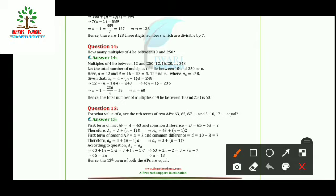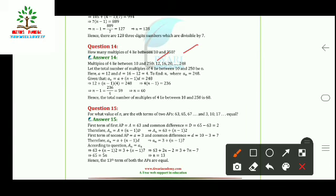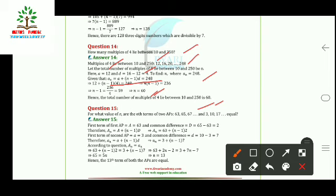Question 14: How many multiples of 4 lie between 10 and 250? The first multiple of 4 after 10 is 12 and the last before 250 is 248. Wait — here a = 12, d = 4, and aₙ = 248. Using aₙ = a + (n−1)d = 248, substituting values gives n = 60. So there are 60 multiples of 4 between 10 and 250.